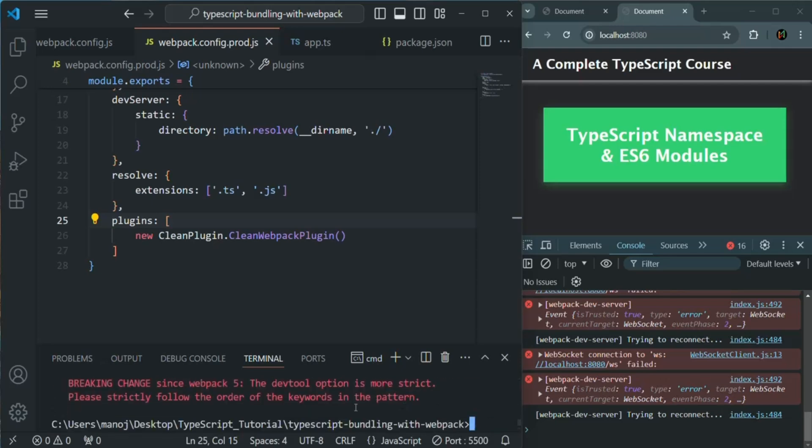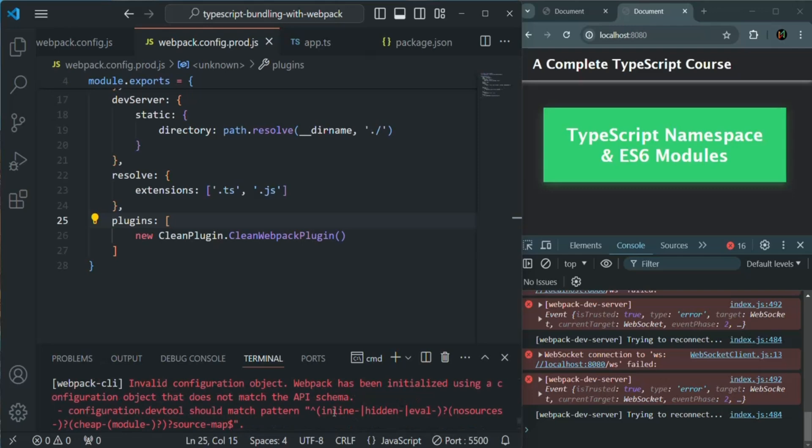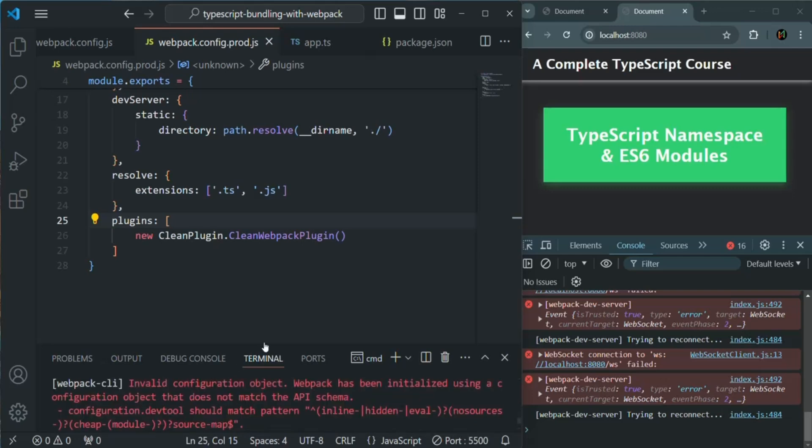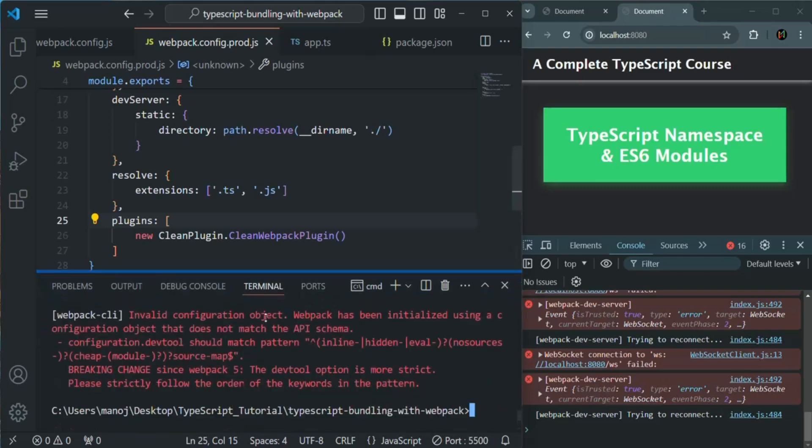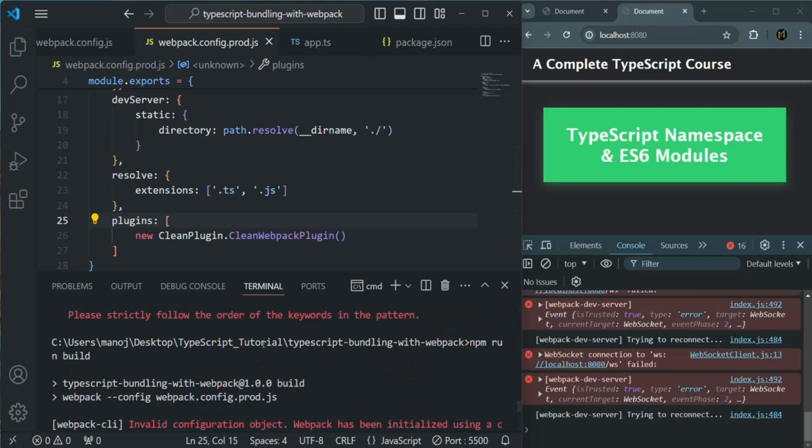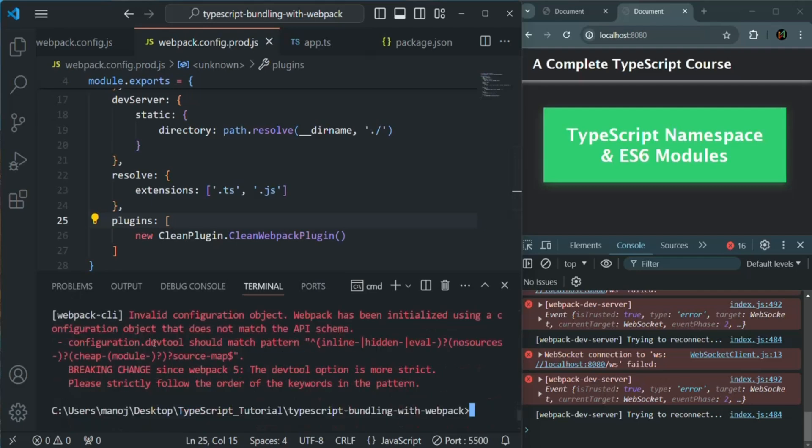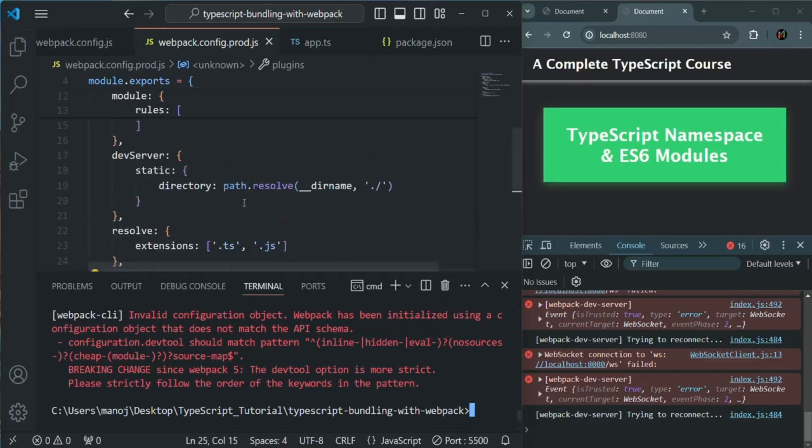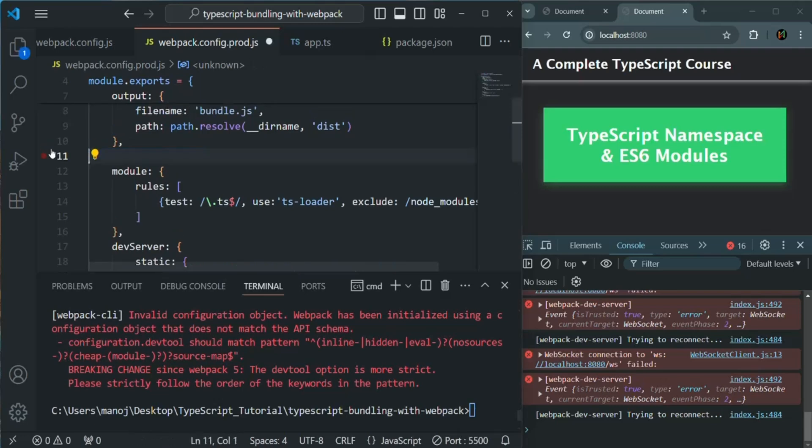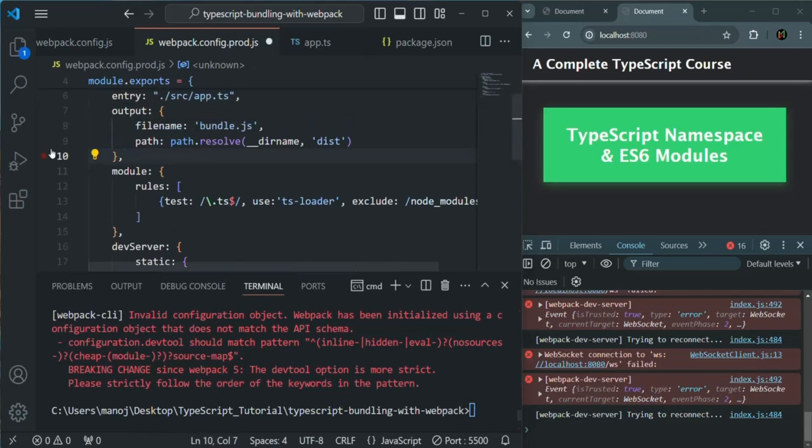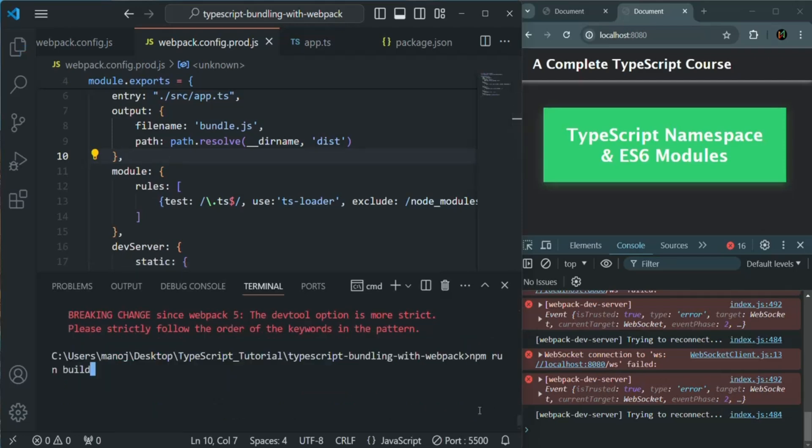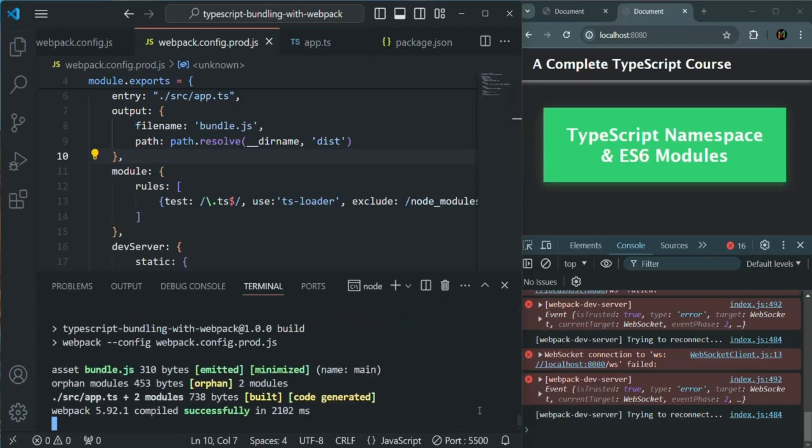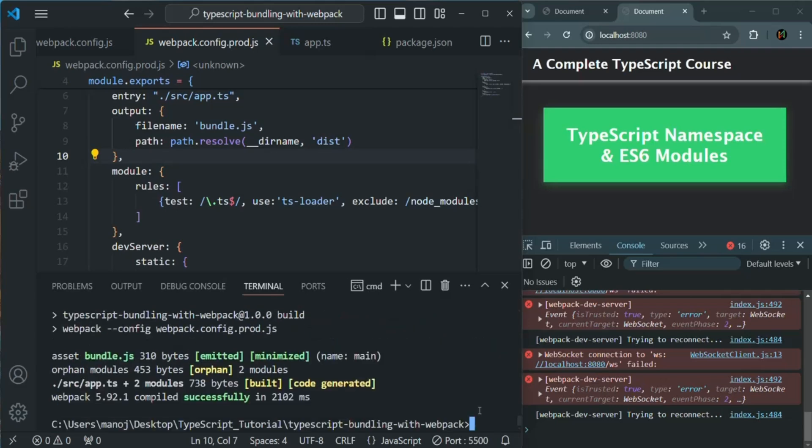Now, let's see what is the error. Let's see if we have any error here. Dev tool should match pattern inline hidden evil. So there is something wrong with this dev tool here. Let me actually remove this dev tool from here. Let me save the changes. Let's rerun it again. So at least we are getting what are the errors we have made and we are able to fix those. So now it says webpack has compiled our application successfully.